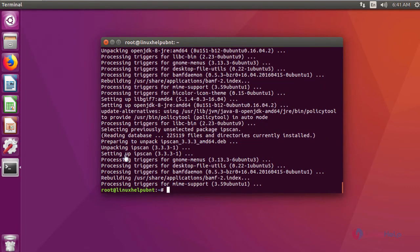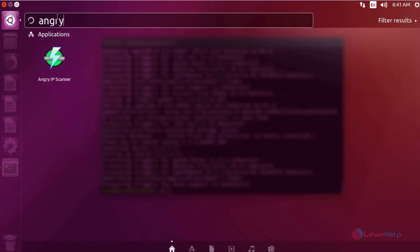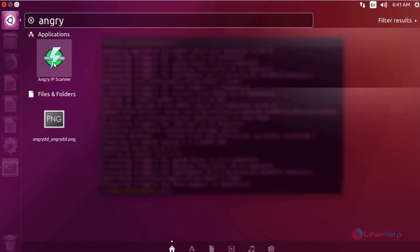After installation, to check, go to your dashboard and then type Angry. It will show the application icon. Just click the icon to open.